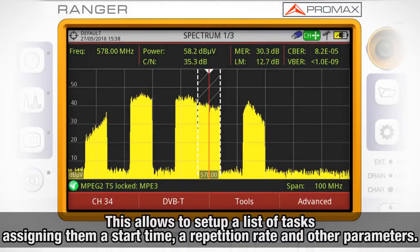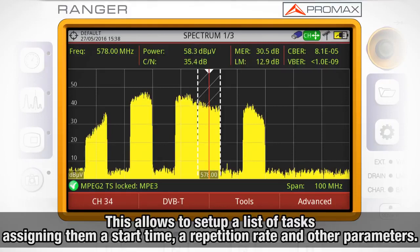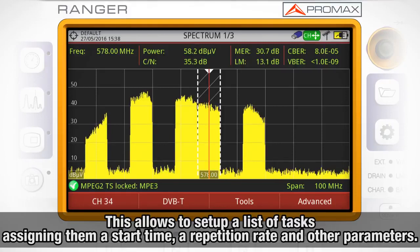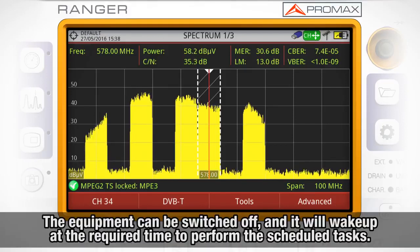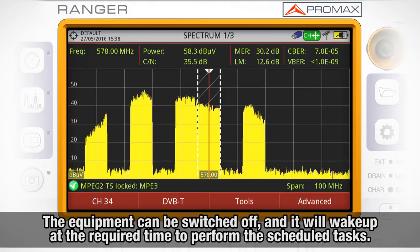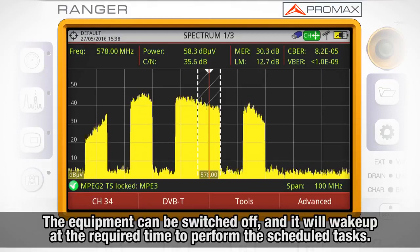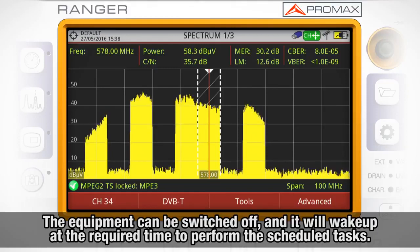The Task Planner allows the user to set up a list of tasks, selecting when each should start, their repetition rate, and other parameters. The equipment can be switched off after setting all the Task Planner parameters, and it will wake up at the required time to perform the scheduled tasks.